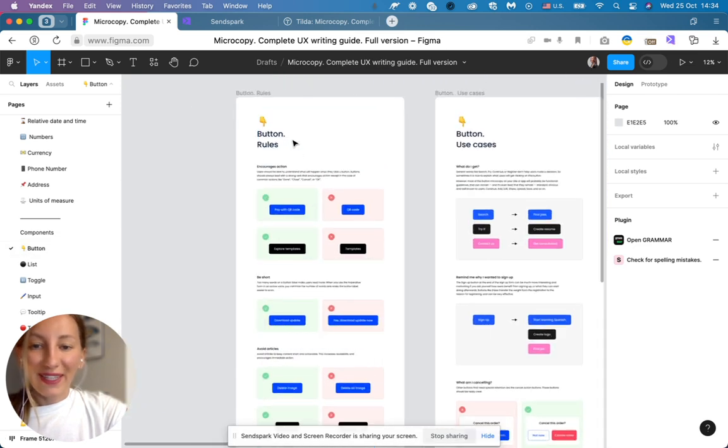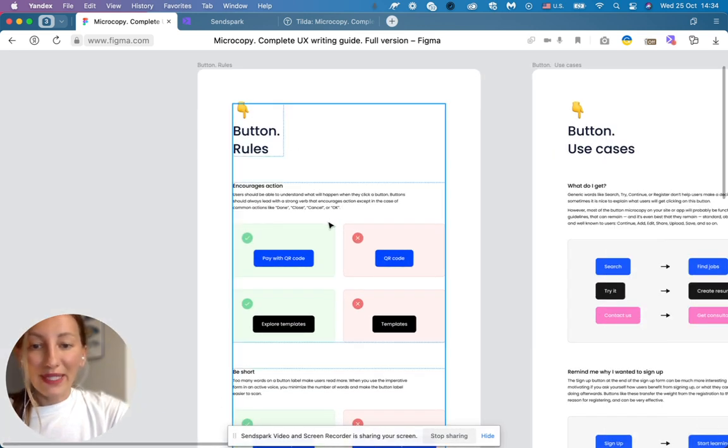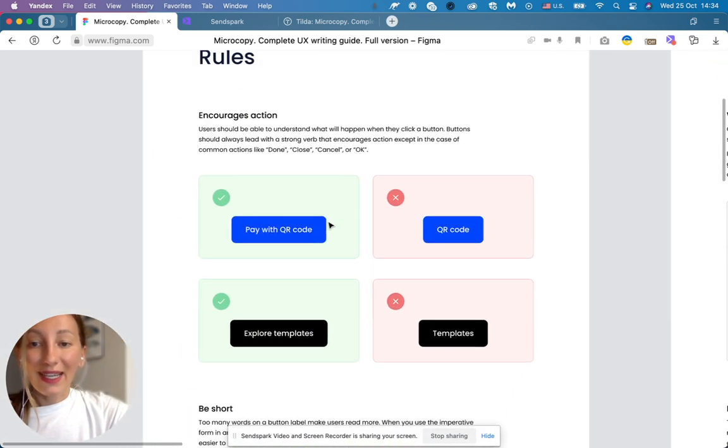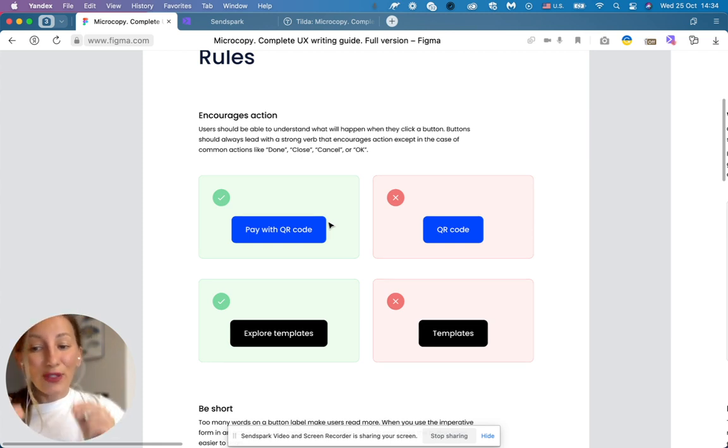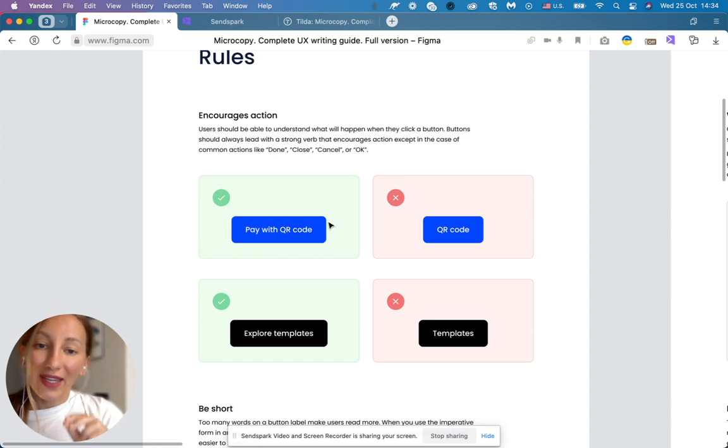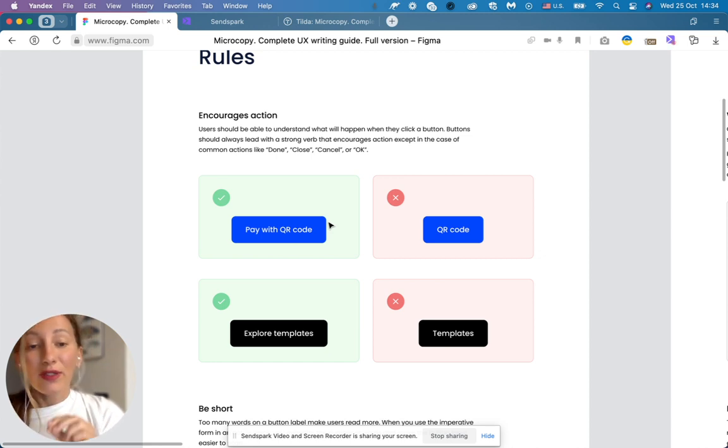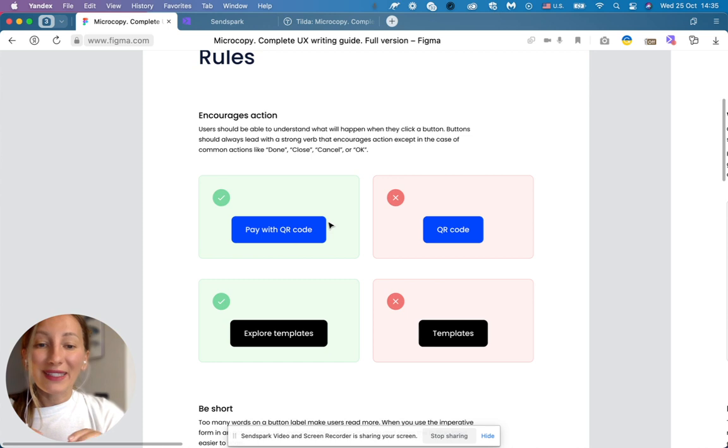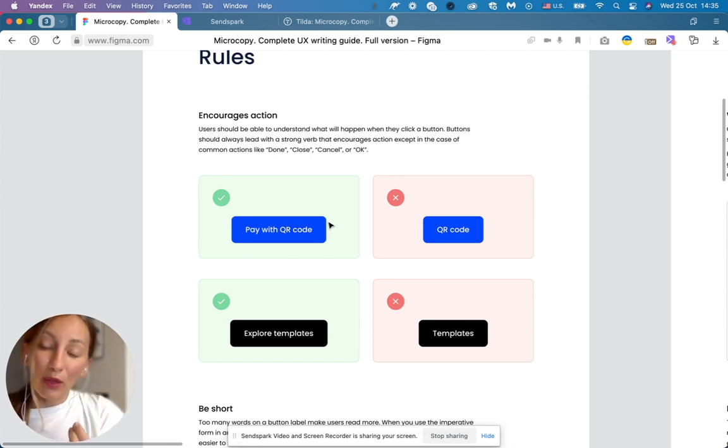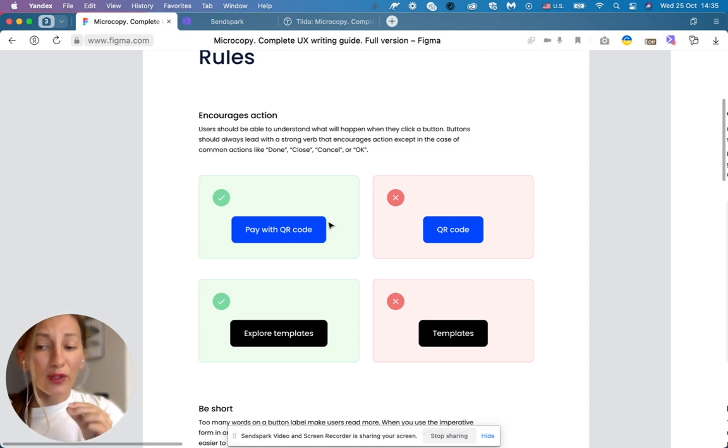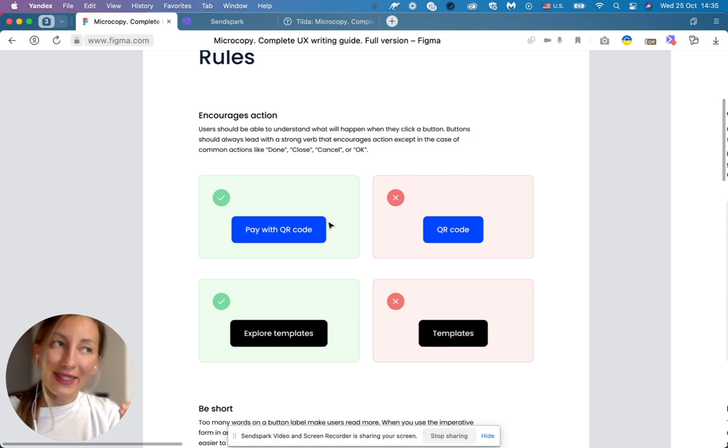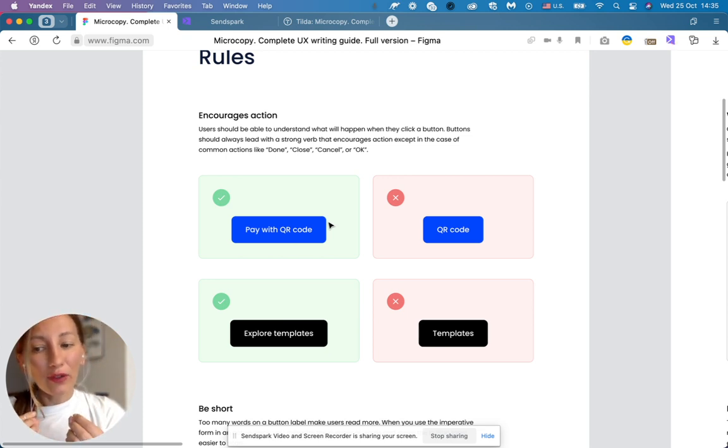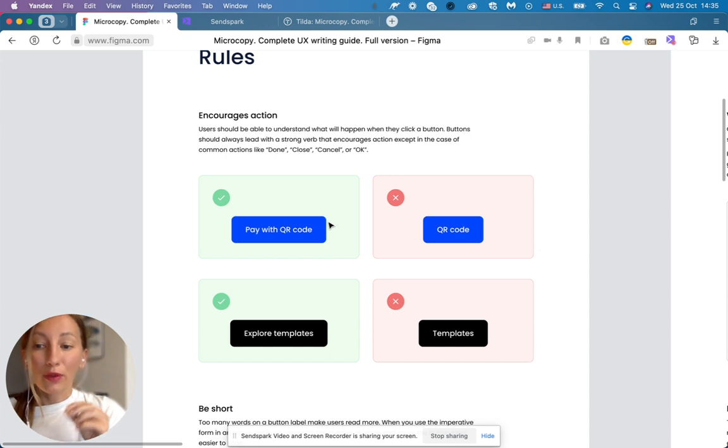So the first rule, encourage action. You should use strong verbs that encourage action inside of the buttons. So instead of QR code, it's better to say pay with QR code. Instead of templates, it's better to say explore templates. Users should actually understand what will happen when they click this button, and this strong verb actually encourages them to click this button.